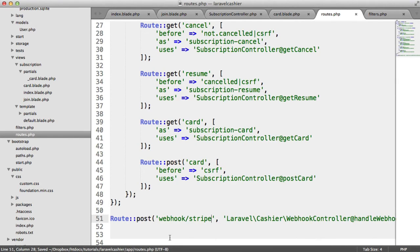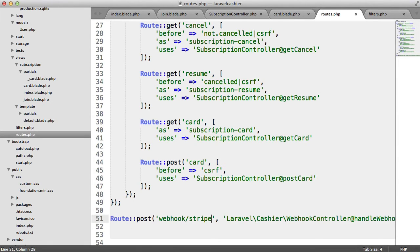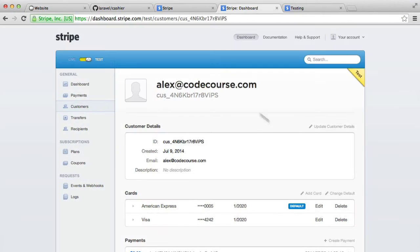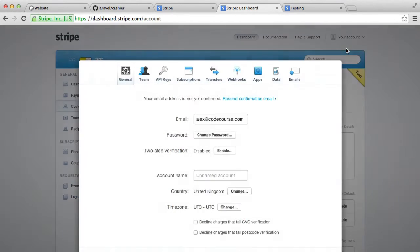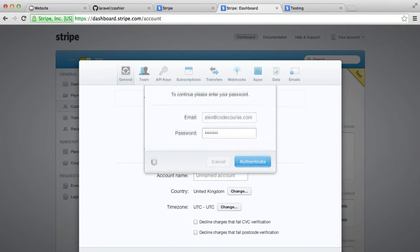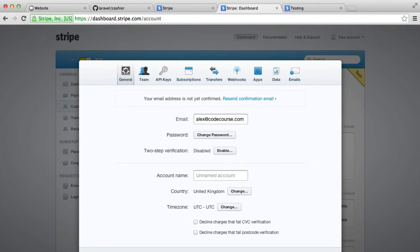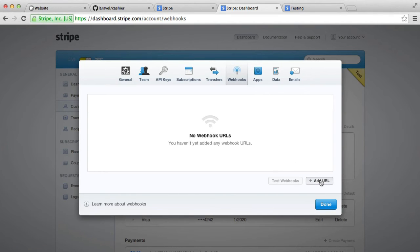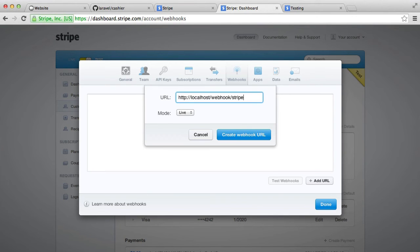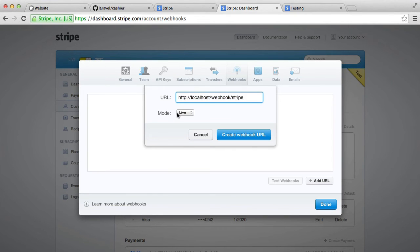This isn't all we need to do. Basically what's going to happen is, if the user's card does fail over on Stripe, we need to define where this is posted to. So if we open up our account settings, you can see that we have this webhooks option here. I can hit Add URL, and I'm going to type a URL in here. So for example, localhost/webhook/stripe, depending on the URL of your application. You can obviously set the modes here as well.